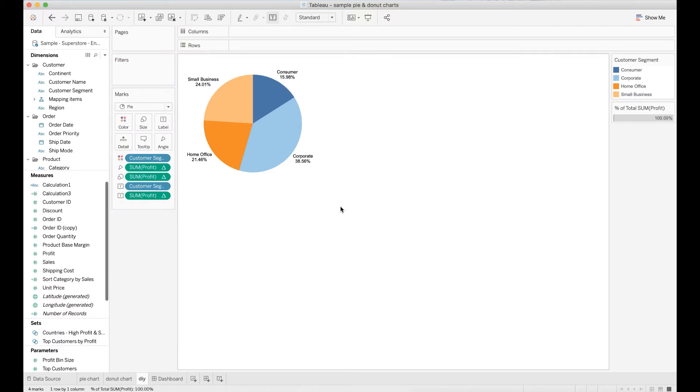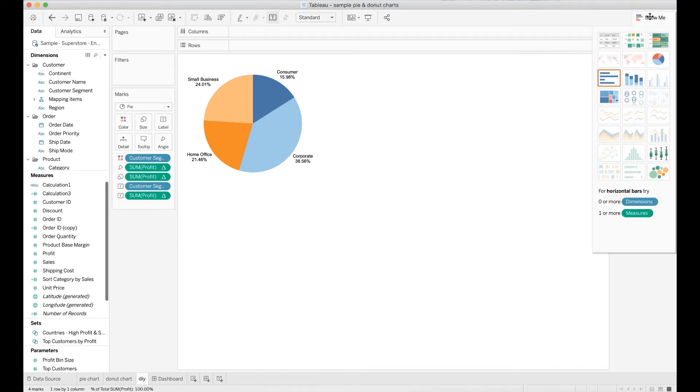Pretty easy, right? As you may notice that creating a donut chart is not as straightforward as creating a pie chart in Tableau. In the show me card there is no one-click option available. It means you will need to go through a few additional steps to transform your pie chart into a donut chart.